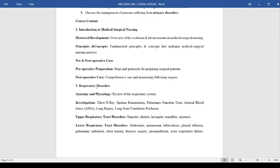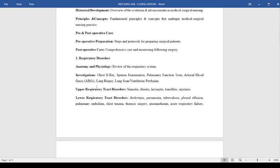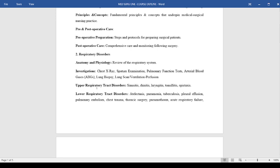On respiratory disorders, we will first look at the anatomy and physiology, then look at the investigations. We'll classify the disorders into upper respiratory tract disorders such as sinusitis, rhinitis, laryngitis, tonsillitis, and epistaxis, then look at lower respiratory tract disorders like atelectasis, pneumonia, tuberculosis, asthma, respiratory failure, and other COPDs.